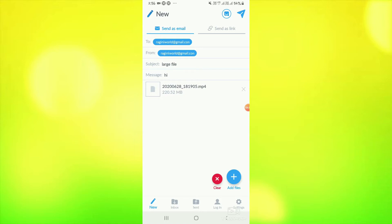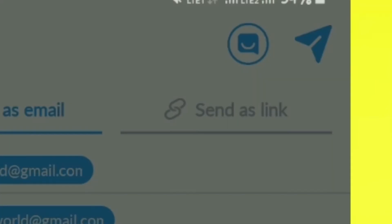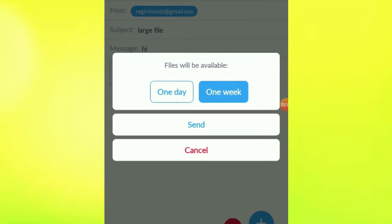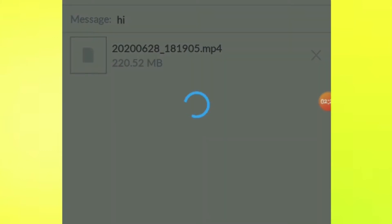My file is now uploaded, so I have a send option here. A pop-up box will open and there are options for one day and one week. I will choose one week here, because my file will remain available for one week. So now I will click on send.